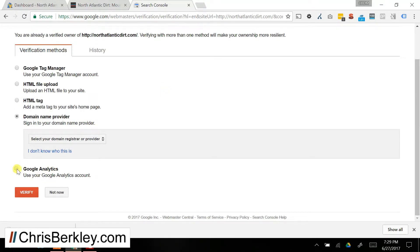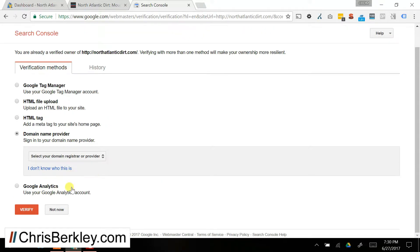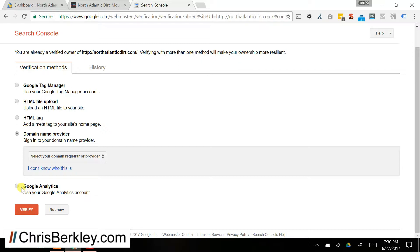Finally you can use Google Analytics. Let's say you didn't have Google Tag Manager, but you did have access to Analytics. You could use that as well. That's your fifth option.